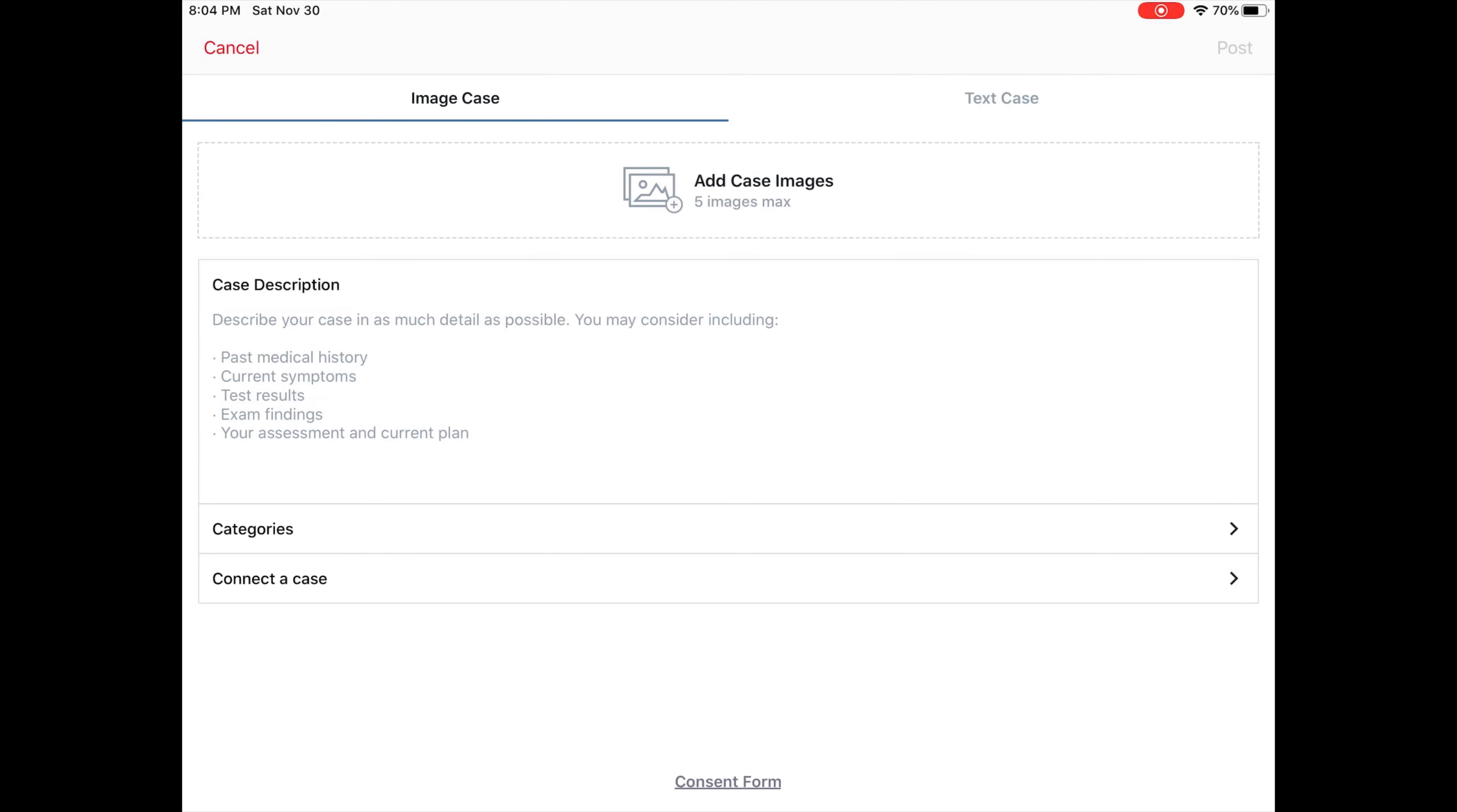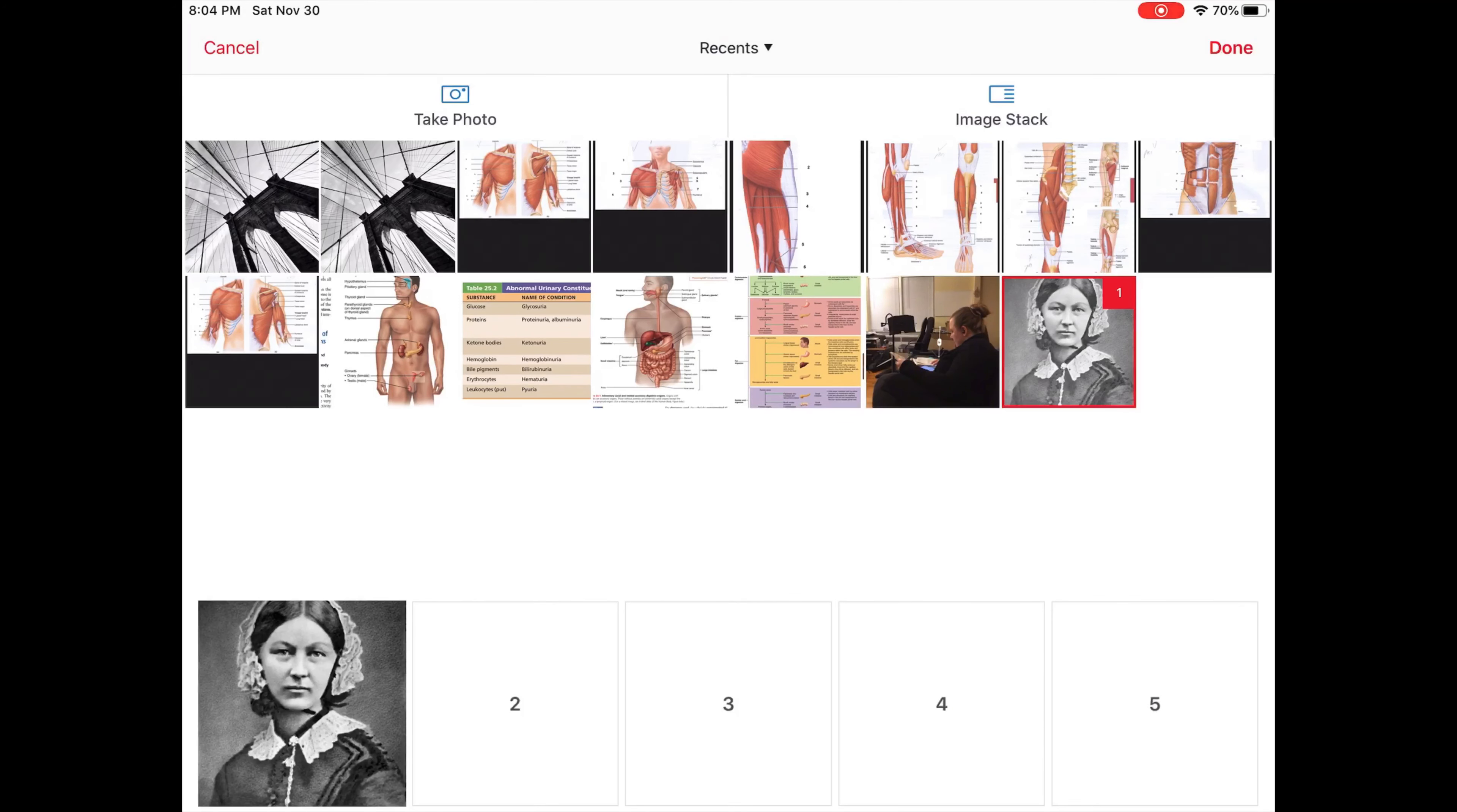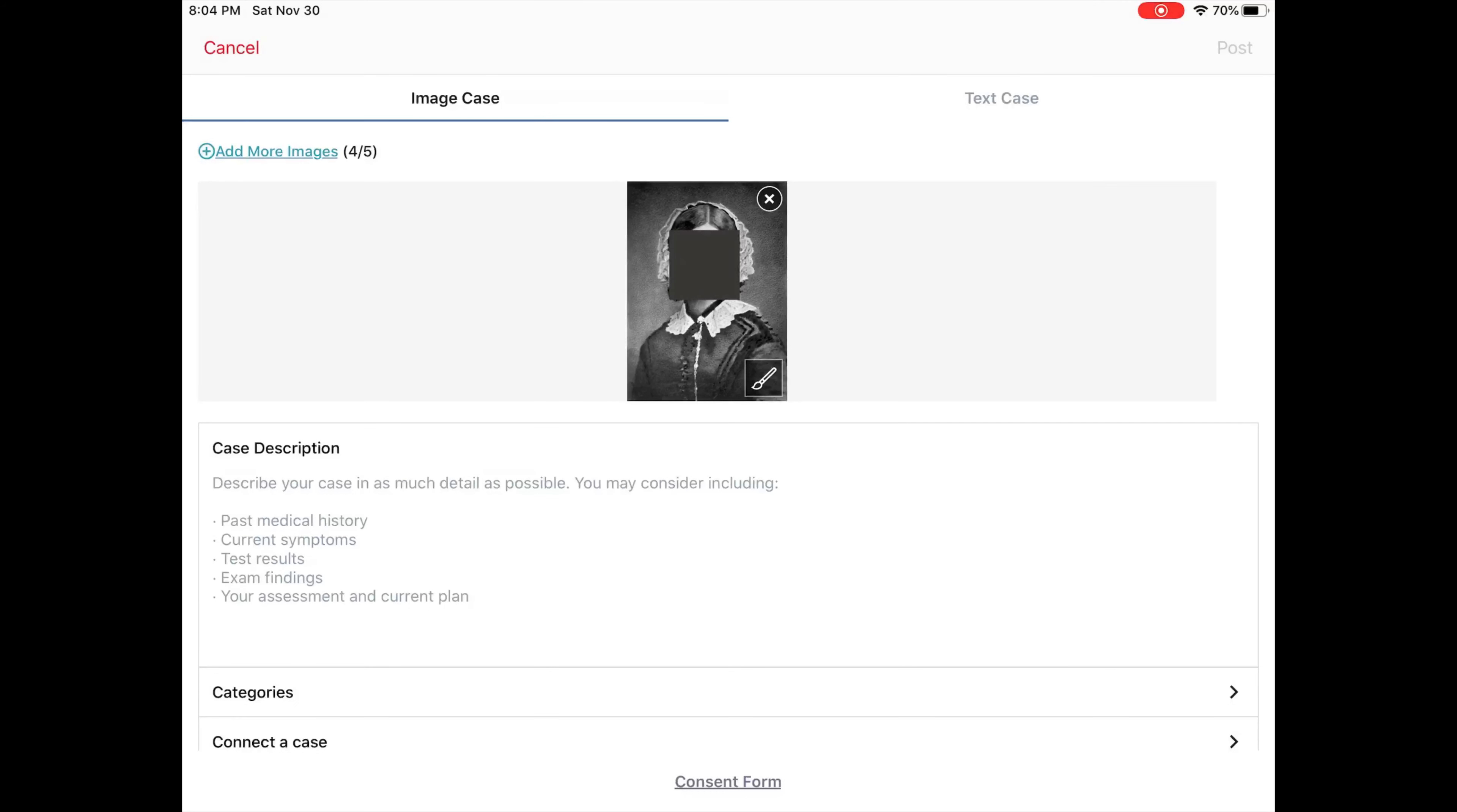If I add a case image, I'm going to choose Florence Nightingale here. If I upload a picture of Florence Nightingale, it automatically shows me that it's going to be removing any faces, names, dates, and smaller locations than a state. If I hit OK, it automatically puts a box over her face and I can't remove it at this point.